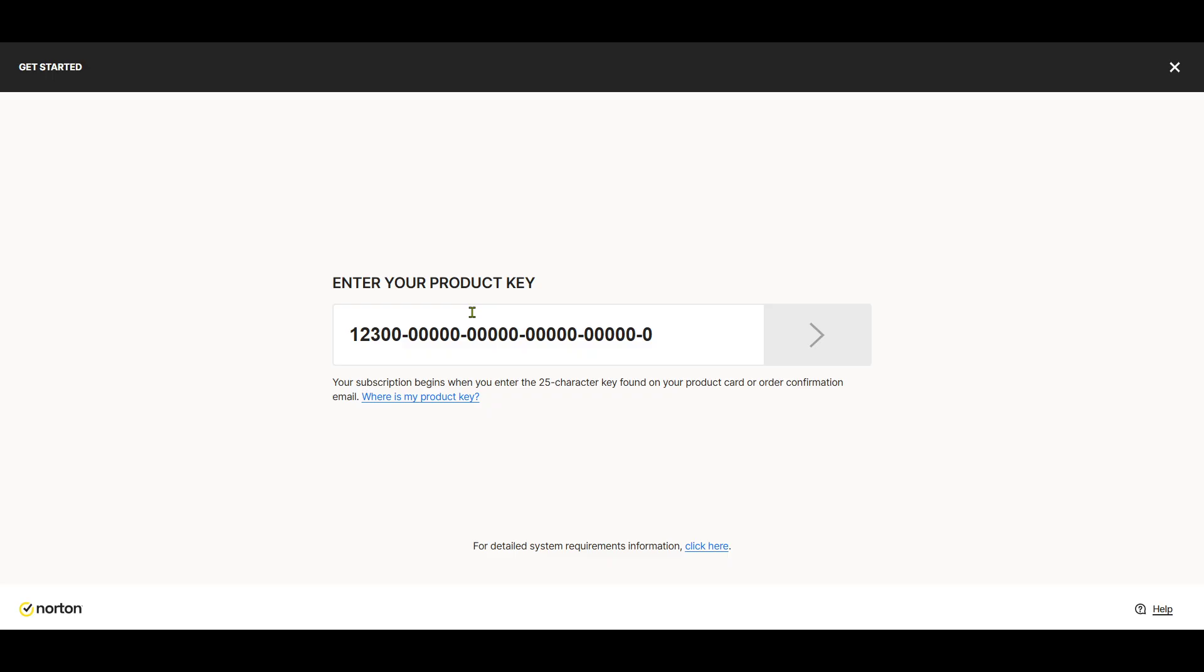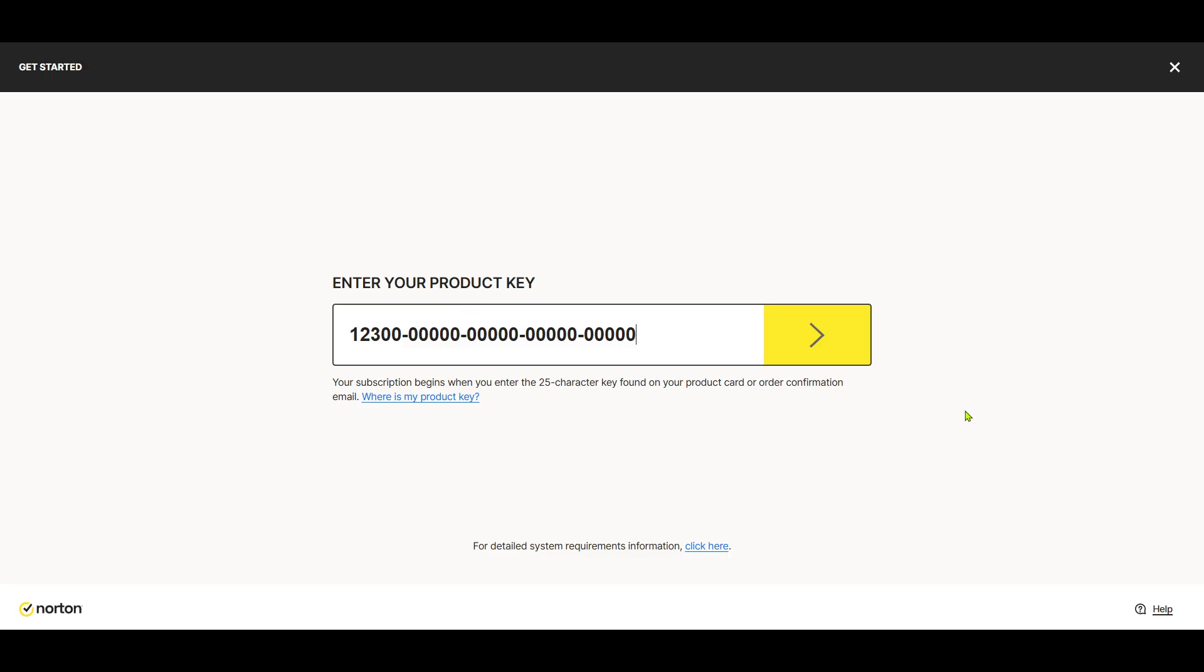And there you have it, a seamless way to activate your Norton protection with a product key. By following these steps, you can rest assured knowing that your online safety is well-managed and up-to-date.